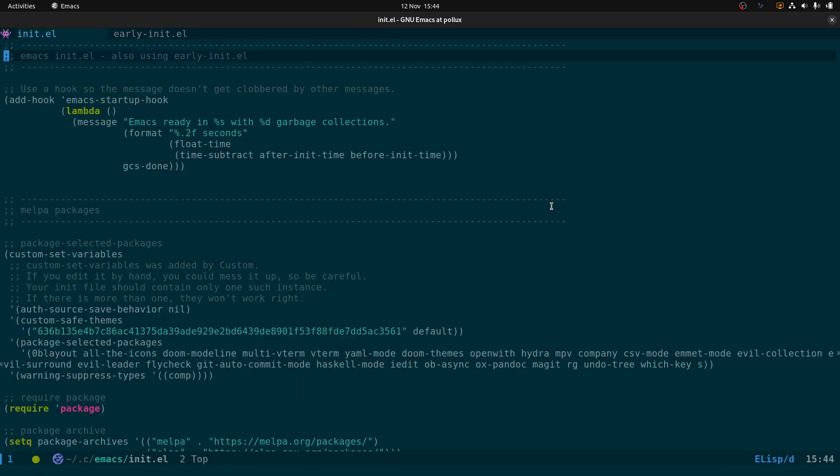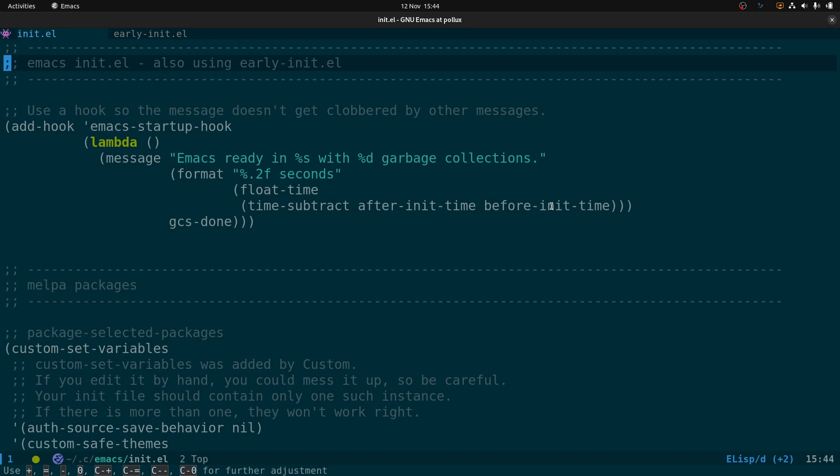Now here is the init.el file — your normal Emacs config. At the top we have a bit of code that runs a hook when Emacs starts up and prints a message to the Messages buffer saying how long it took for Emacs to start. This is useful so we can actually measure how quickly Emacs starts.